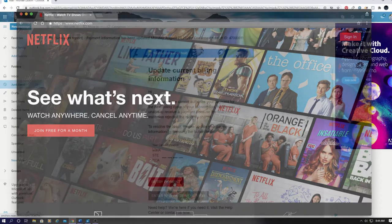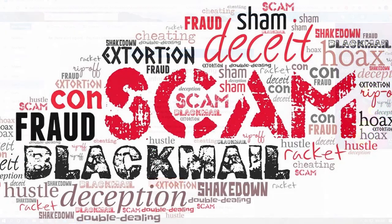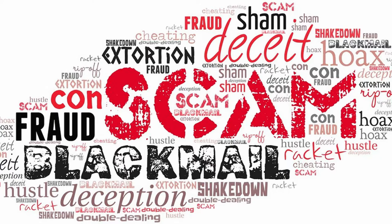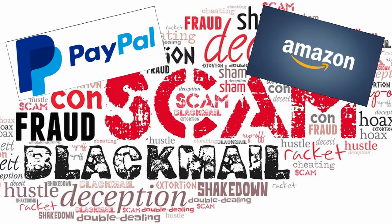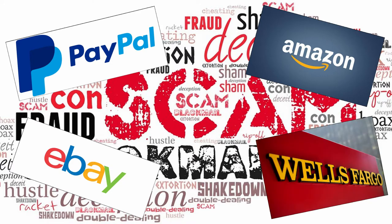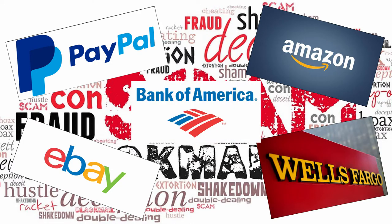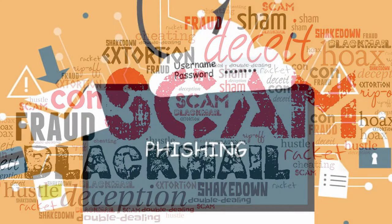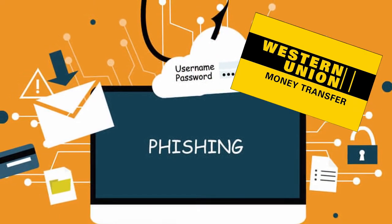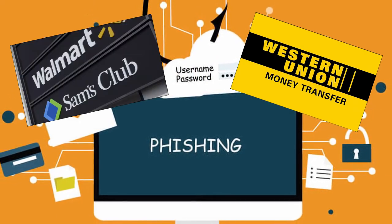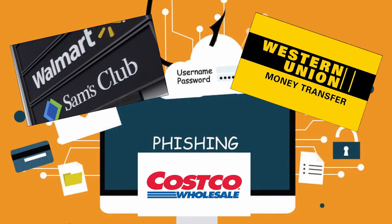Like this Netflix scam, there are a multitude of different companies using the same scam. I get PayPal scams, Amazon scams, eBay scams, a multitude of bank scams, mostly from banks I don't even bank at. There's Western Union scams, Sam's Club or Walmart scams, or Costco scams.